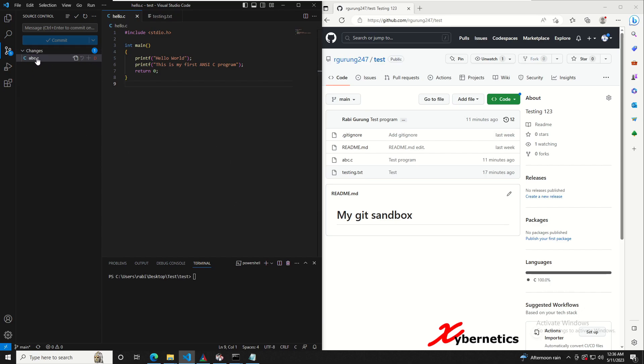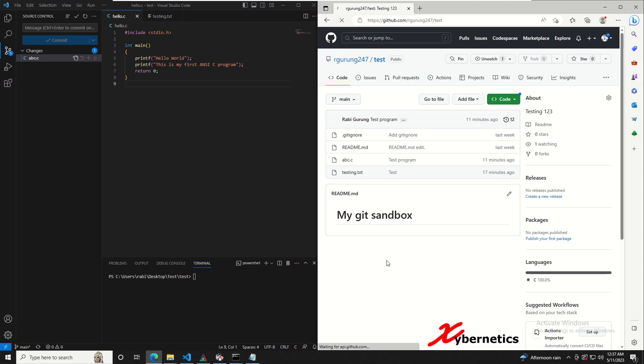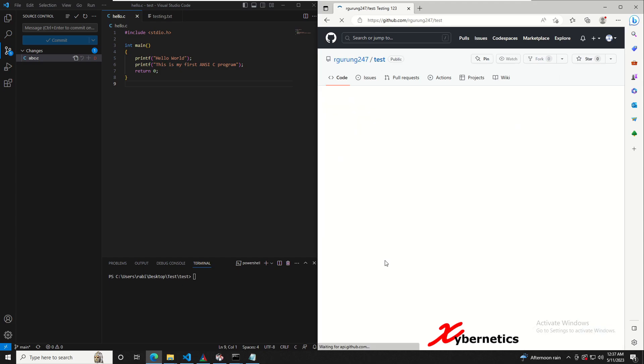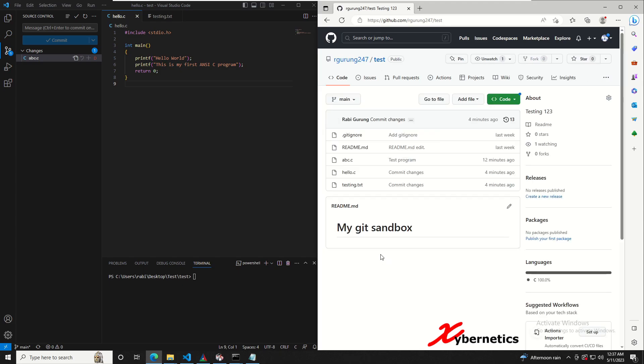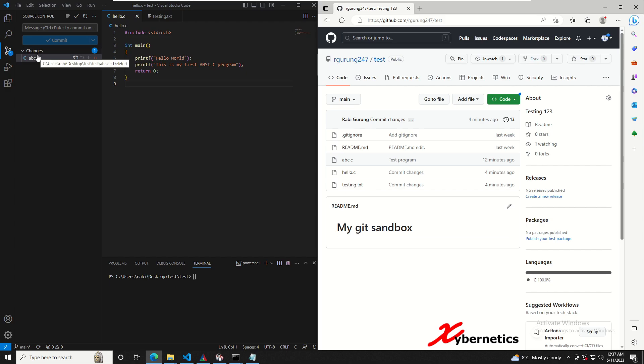Now if you go back to your GitHub repository and refresh the screen, you will see the new program that you have actually pushed or committed a few minutes ago. But your abc program is still there because it's not committed yet or rather not pushed quite yet.